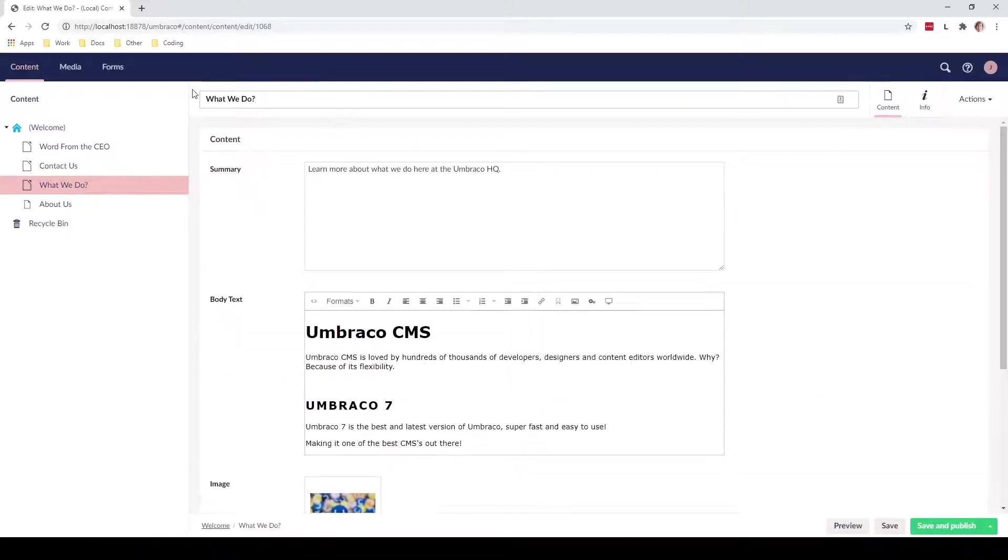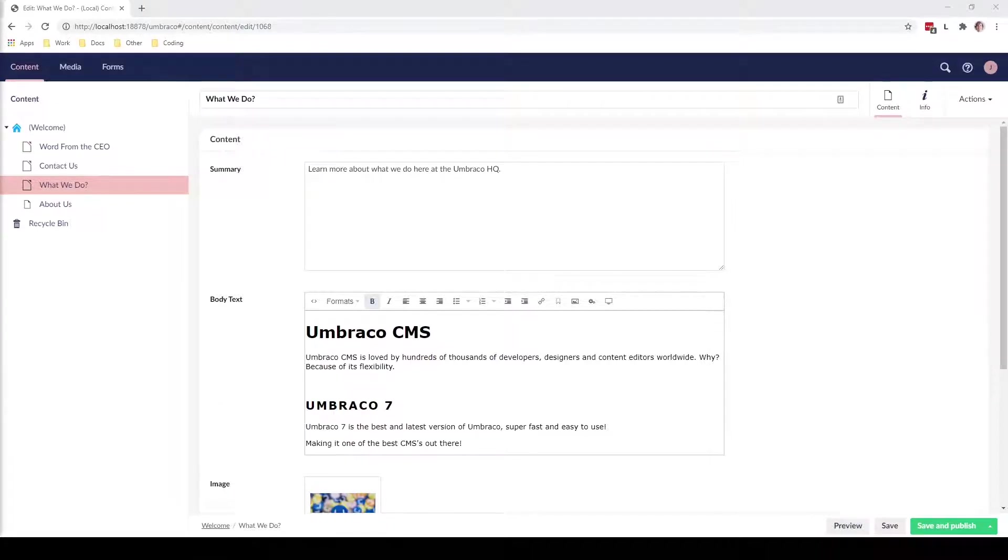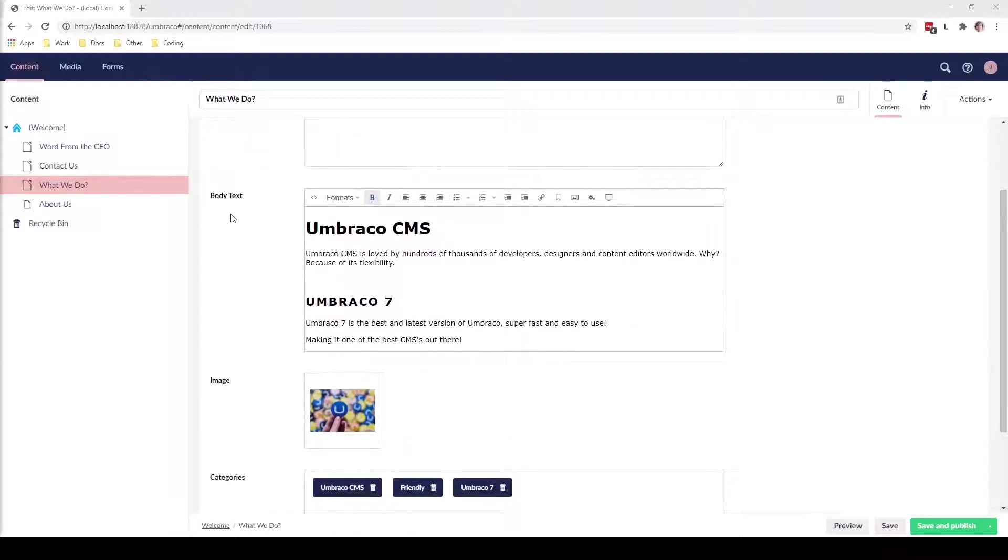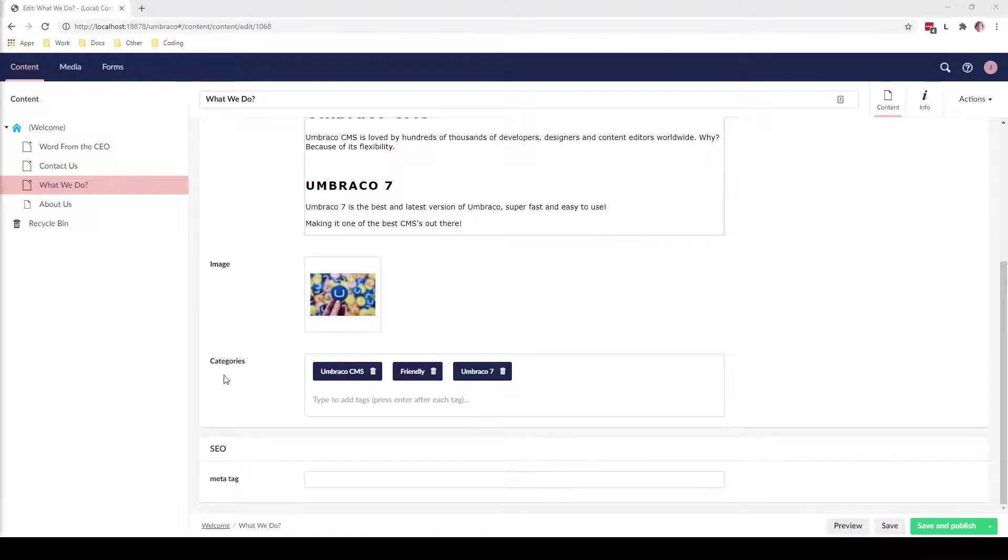As we can see, we have the what we do page here and let's go into it. Here we can see the content that we have on this page. In this case we can change first of all the summary up here, we can change the body text, we can change the image, and then we can change the categories.